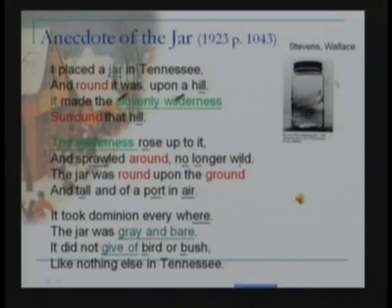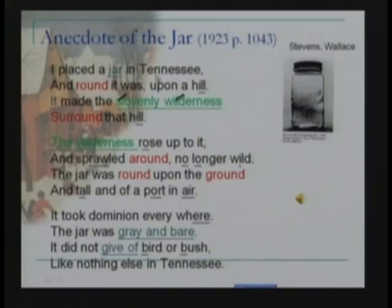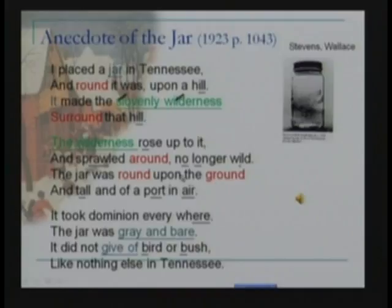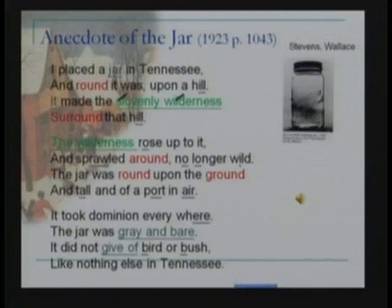This jar is a kind of round artifice placed upon a hill. The emphasis is on the roundness of the jar — 'round' is presented twice: 'and round it was' and 'the jar was round.' The sound is also repeated in 'upon the ground.' The wilderness surrounds the jar, and there is this effect of sound repetition to show how wilderness responds to the jar's influence.